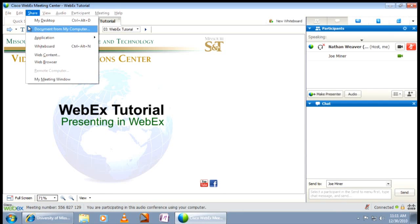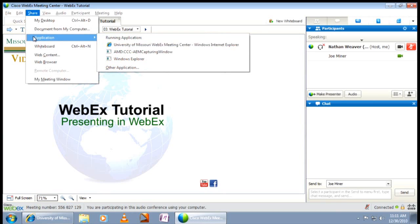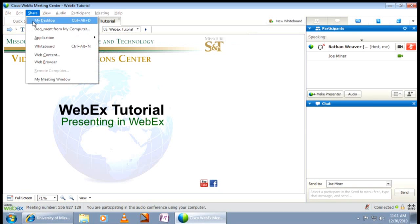When you share application, you can share one or more applications or programs on your computer. Sharing my desktop shares your entire computer screen. Any window or program you open will be viewable by all those attending class.